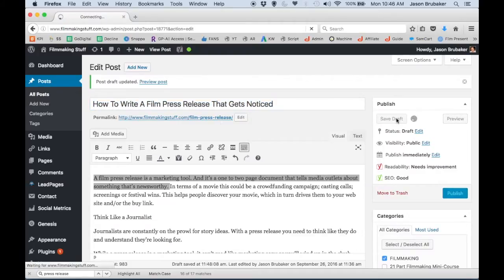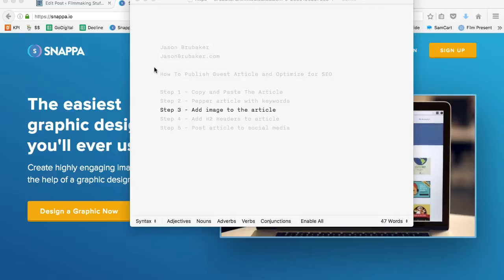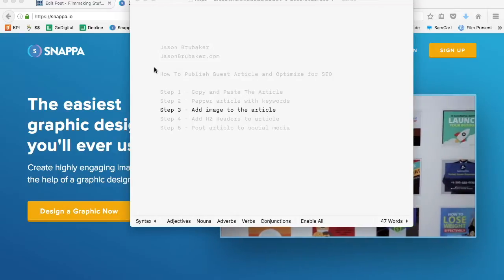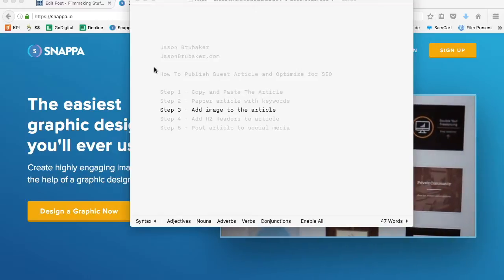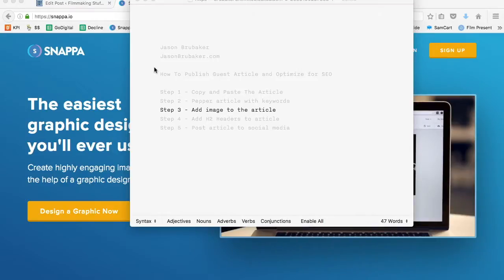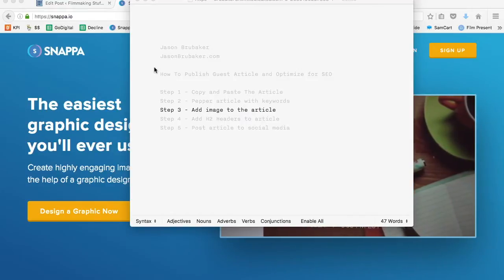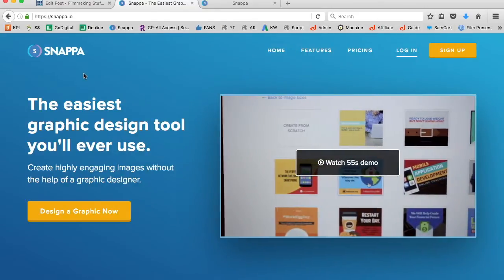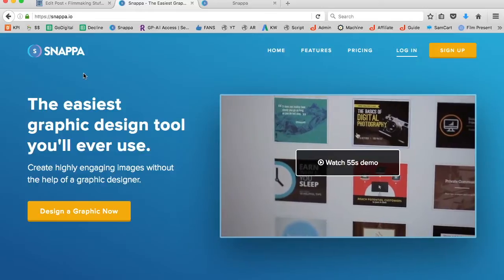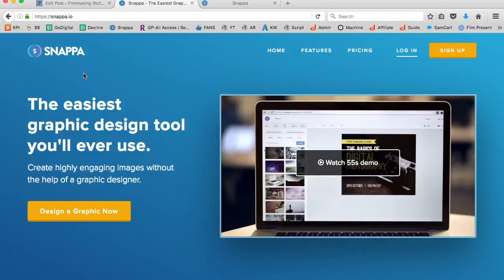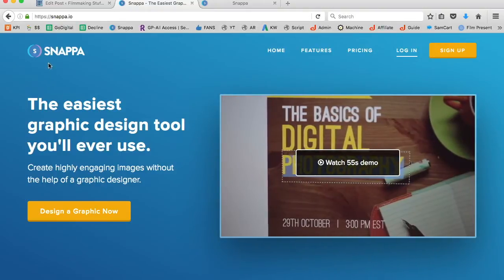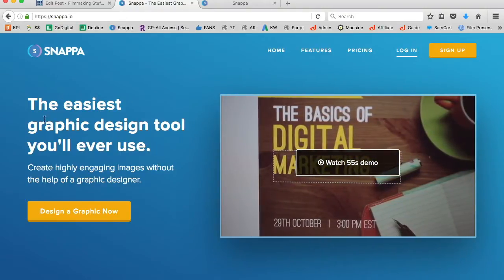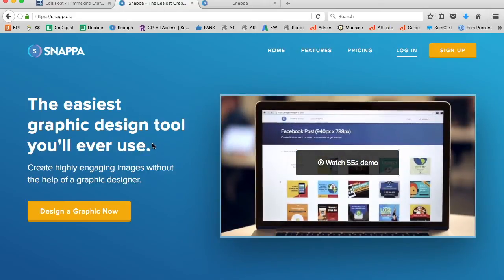I'm going to go ahead and save this draft. Once you've peppered your article with keywords, adjusted your meta description, set your title, and adjusted your permalink to have a slug in line with your keywords, the next step is to add an image to your article. My secret weapon is a company called Snappa, which describes itself as the easiest graphic design tool you'll ever utilize.